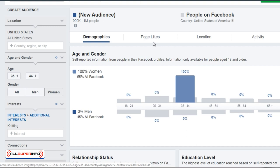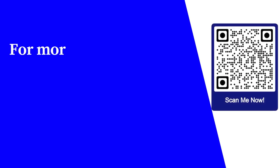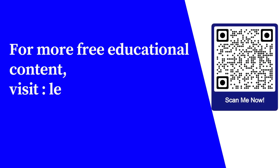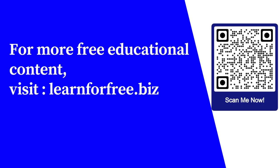We're going to talk about page likes and all of this in a different video, but for now let's keep it simple. For more free educational content, visit learnforfree.biz.